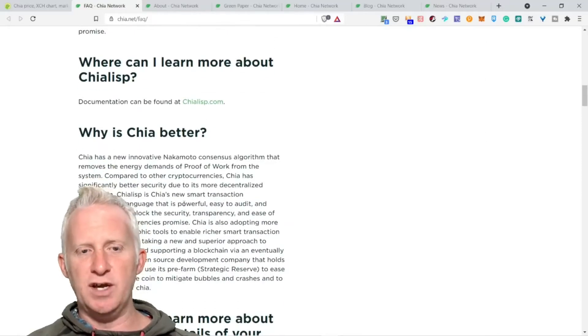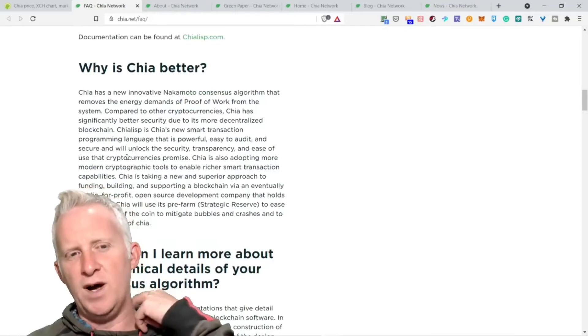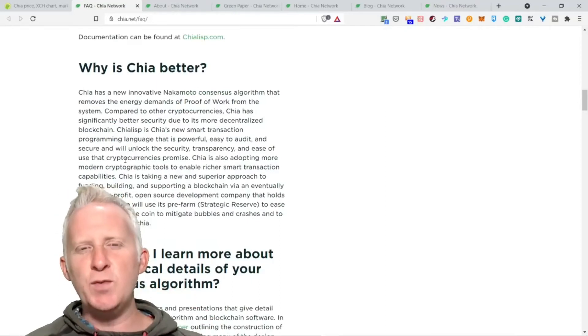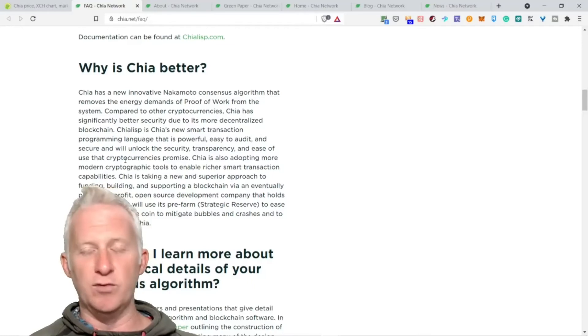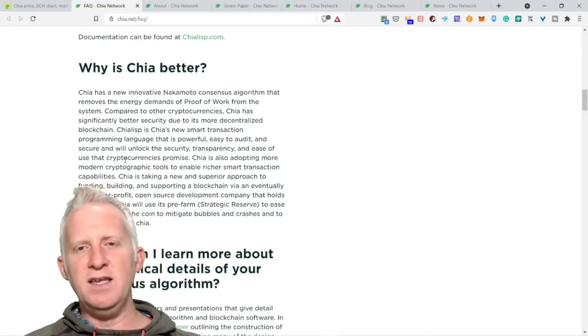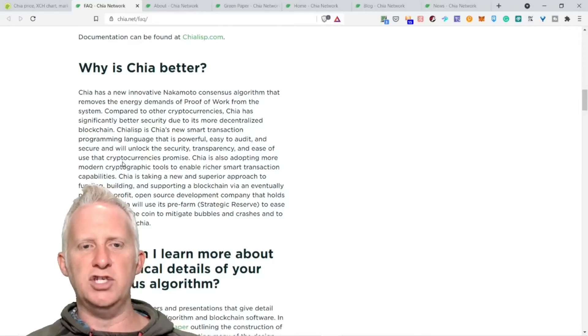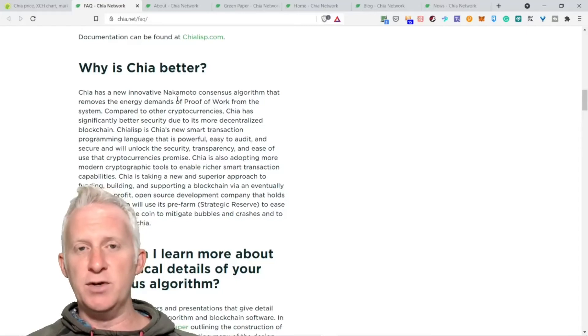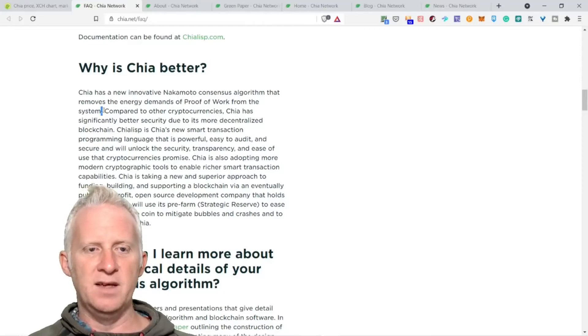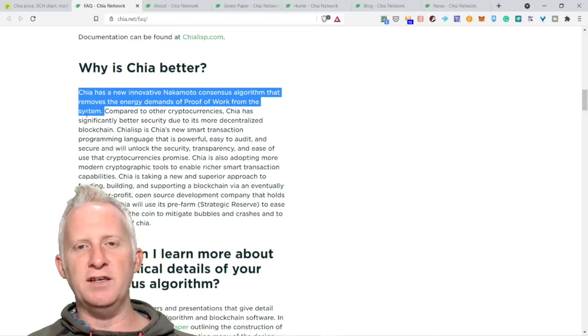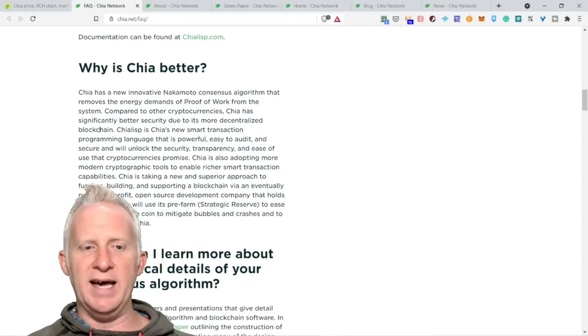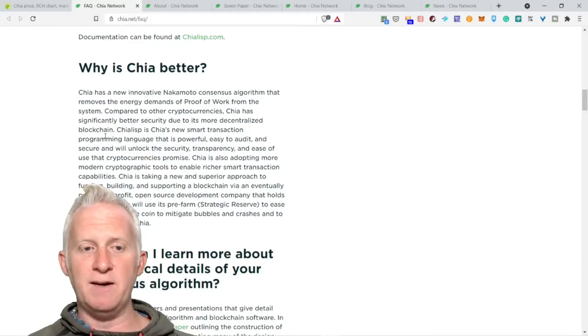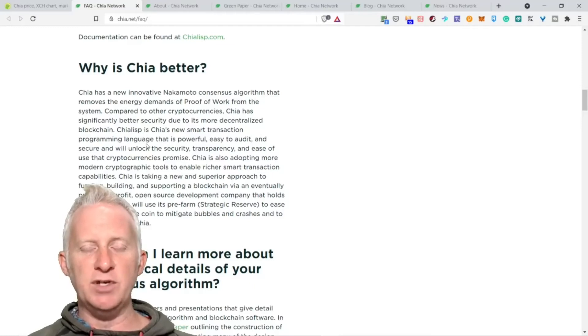What is proof of space and time? How does proof of space and proof of work work? I invite you to read that part. Why is Chia better? This is a good question. Chia has a new innovative Nakamoto consensus algorithm that removes the energy demand of proof of work from the system.